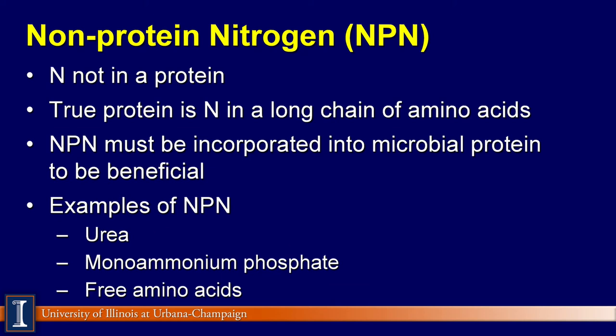Crude protein of diets fed to dairy cows is a mixture of true protein and non-protein nitrogen, because feeds such as alfalfa haylage and corn silage contain a mixture of true protein and non-protein nitrogen. Therefore, the crude protein content of a diet is greater than the true protein content.